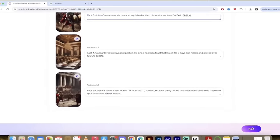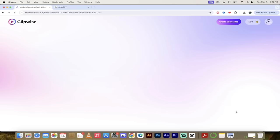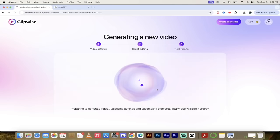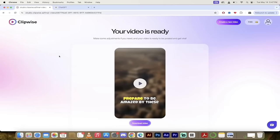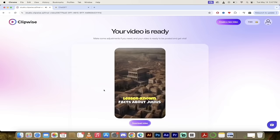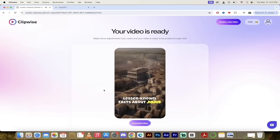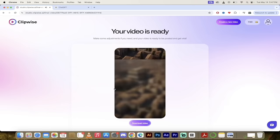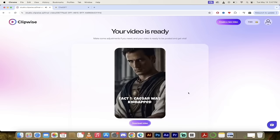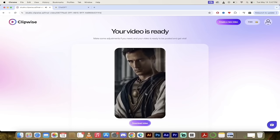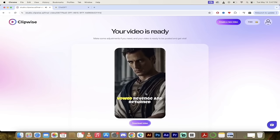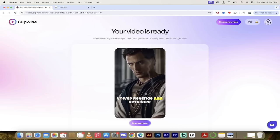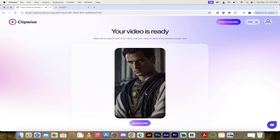Now the next step here and the last step really is just to click on next and watch this. It's now generating a video. It'll take just a few seconds. I'll come back when it's done, show you what we got. And that's it. All right, here we go. So there we go. It says our video is ready. Let's take a quick listen. See what we got. Prepare to be amazed by these lesser known facts about Julius Caesar. Fact one, Caesar was kidnapped by pirates as a teenager. After paying his ransom, he vowed revenge and returned to crucify his captors.